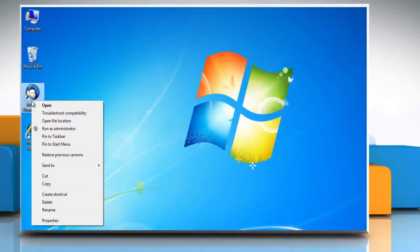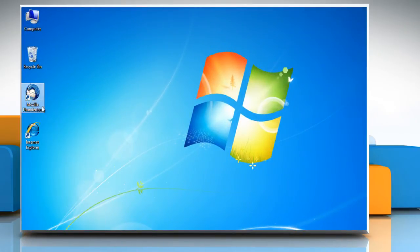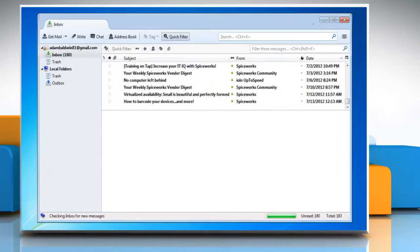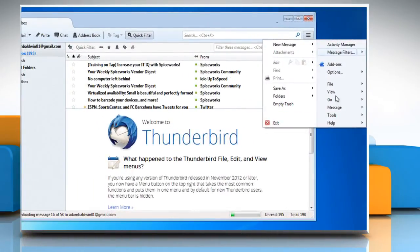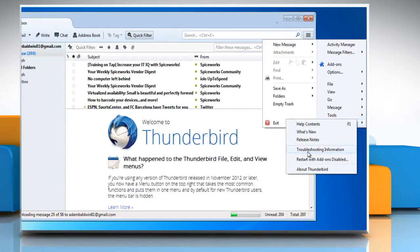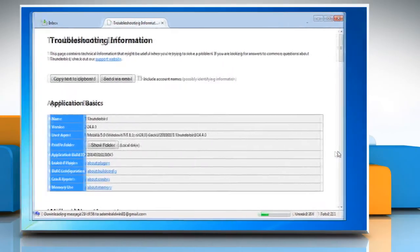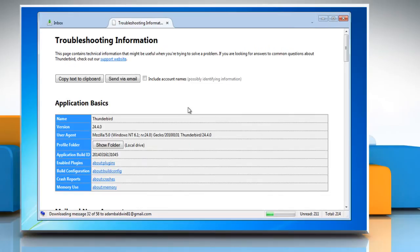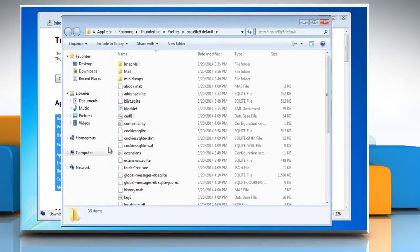Open Mozilla Thunderbird. Click on the Menu button, go to Help and then select Troubleshooting Information. Under the Application Basic section, click on Show Folder next to Profile Folder. A window with your profile folder will open.